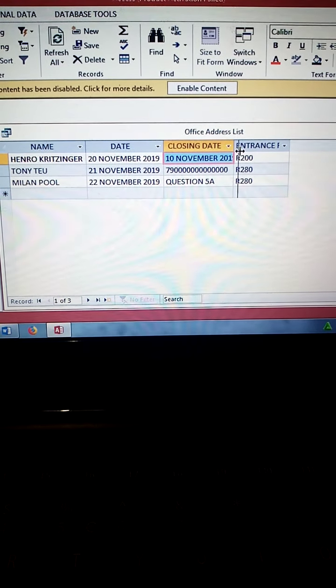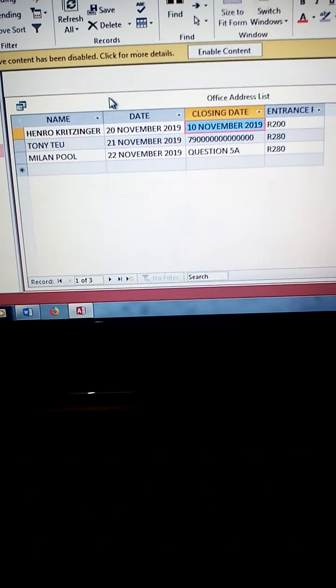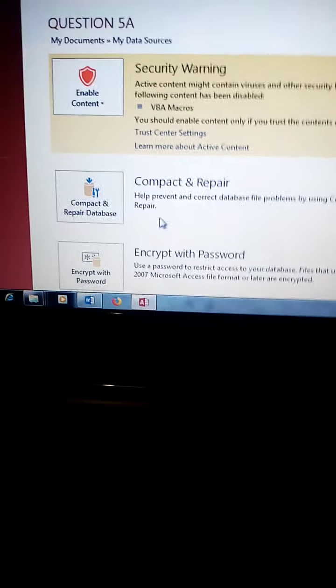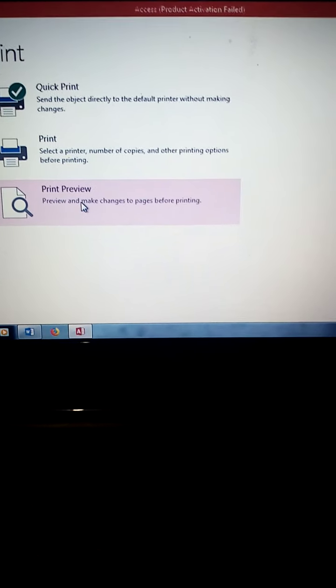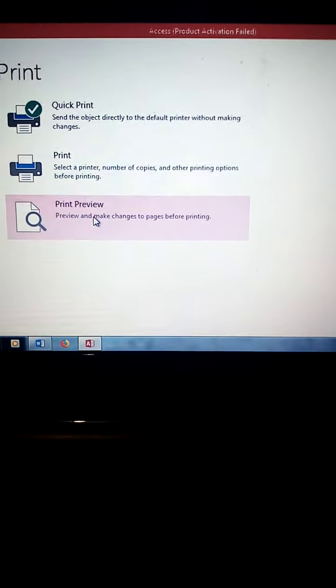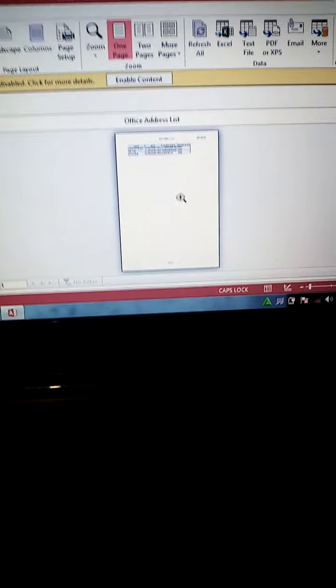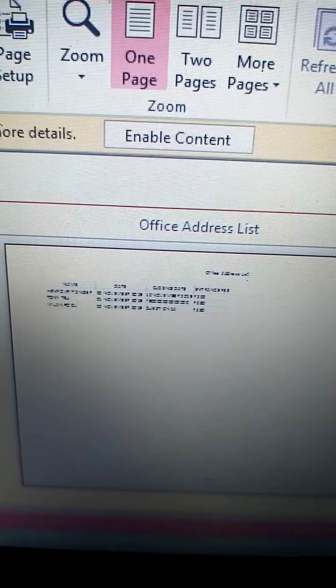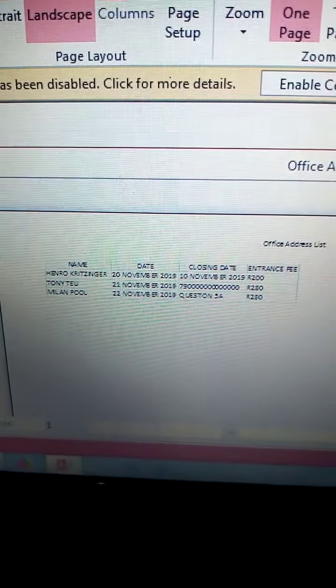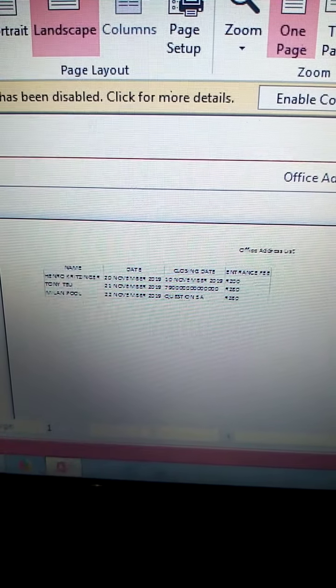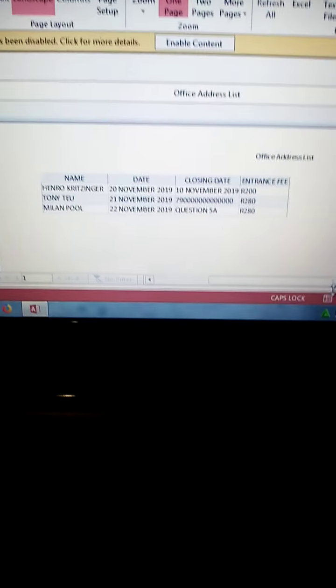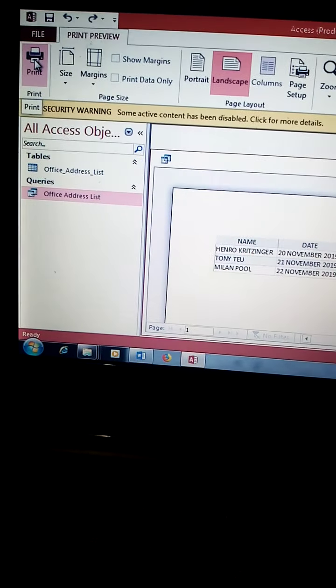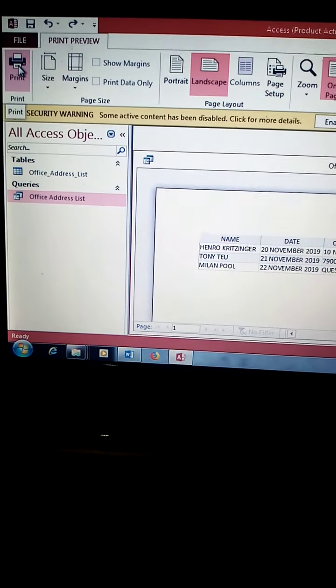So now to print, you go to file, print, print preview. First you go to print preview. That is your preview. Instruction says print in landscape orientation. Look for landscape on top. Landscape. And then you print. You click, you print. Amazing grace, thank you, all the best.